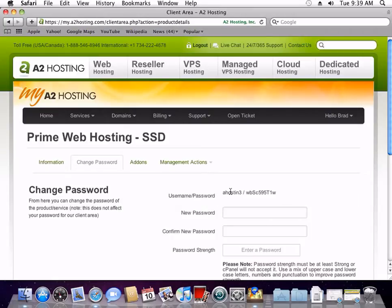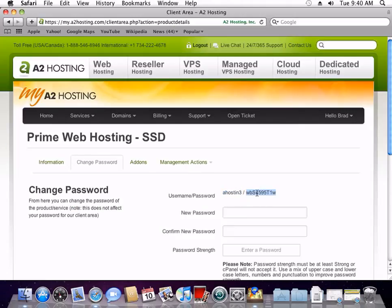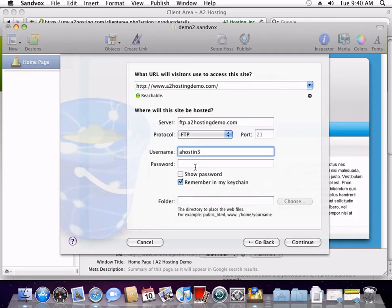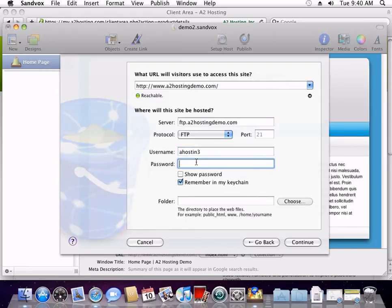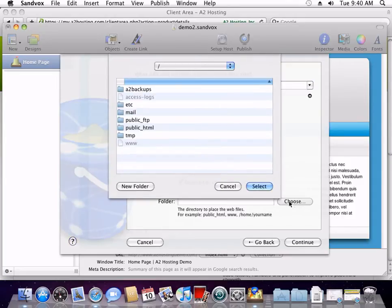Now, switch back to My A2 Hosting and copy the username and the password back into Sandbox. Next to the folder field, click Choose. Then double-click the public HTML directory and then click Select.